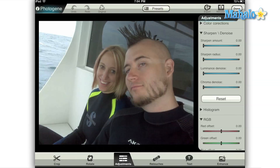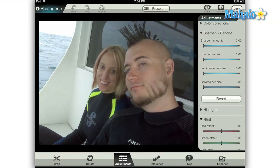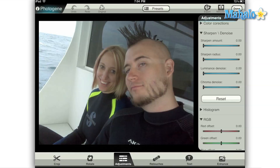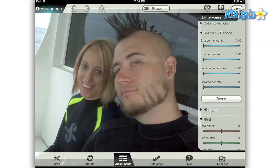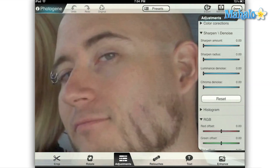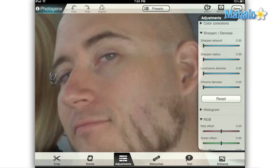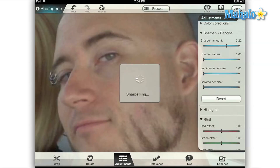PhotoGene includes a basic set of sharpening tools. There's the sharpen amount and the sharpen radius, and then you have the luminance de-noise and the chroma de-noise. The sharpen amount essentially affects the contrast or difference in color between neighboring pixels or objects in your image, and the sharpen radius controls the distance that is included in this comparison.